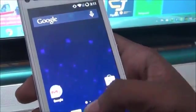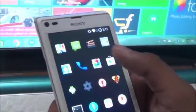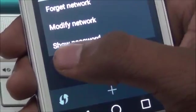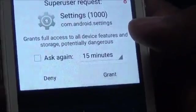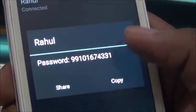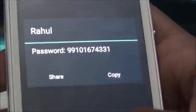After the phone restarts, go to Settings and WiFi. You will now see a third option to show the password. Grant permissions and this is your WiFi password. Thank you for watching — subscribe to my channel if you like my videos.